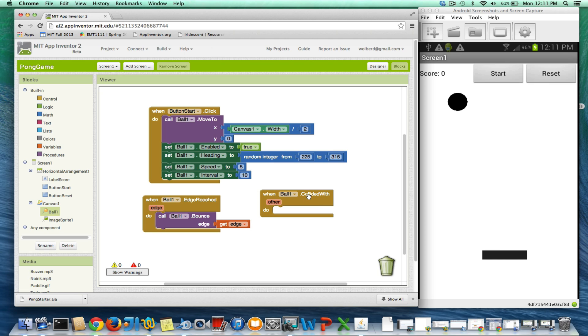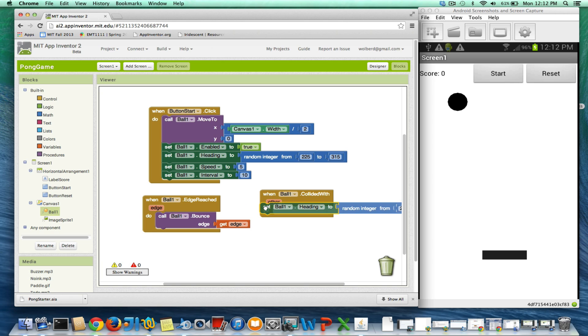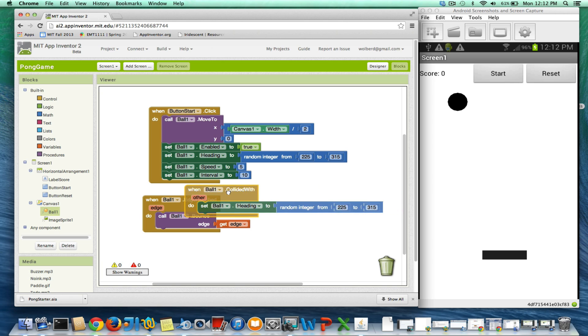So the ball dot collided with event is just going to change the heading of the ball. So as soon as the ball collides with that guy, we want to change his heading.